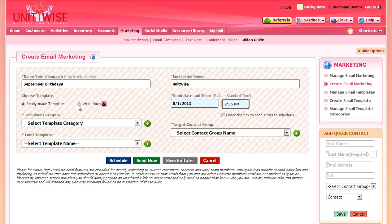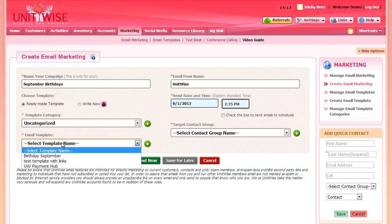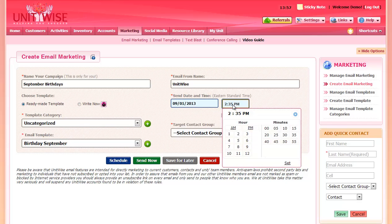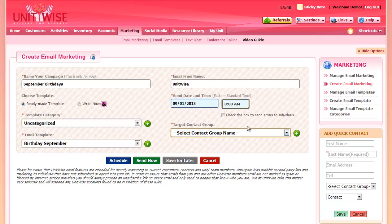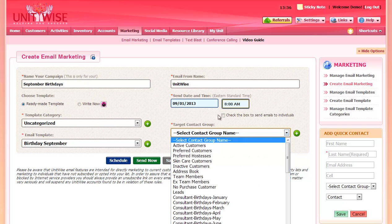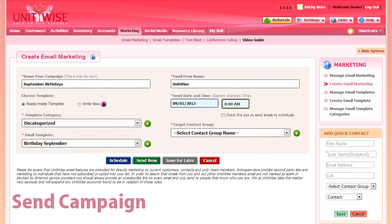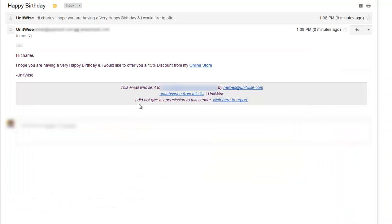But since we've created one, I'll select the category and then the template name. You can also select a send date and time if you would like to schedule this email to be sent in the future. I'll schedule this email to be sent out at a particular time in September. To select who you're sending this to, you can select a contact group, or you can check the box to send emails to individuals. When you're ready to send it, you can click Schedule, Send Now, or Save for Later, and your client will receive your email.